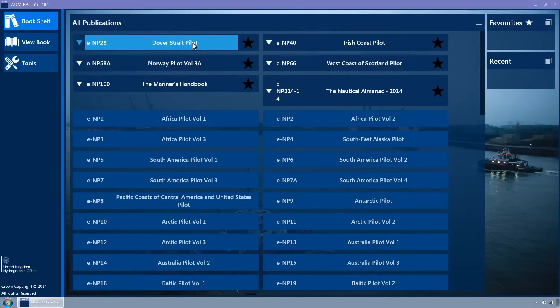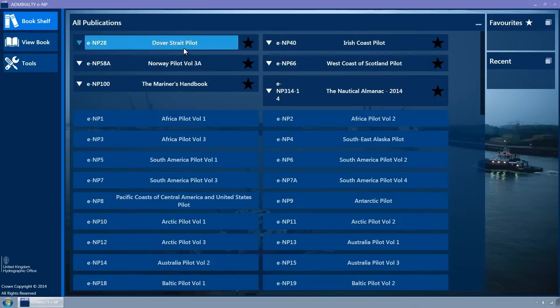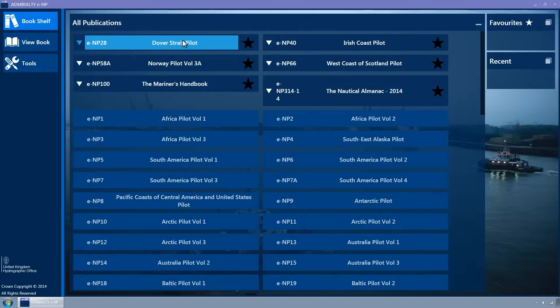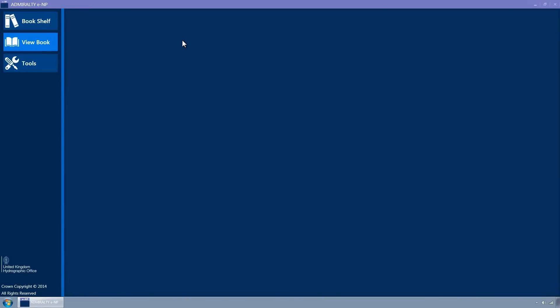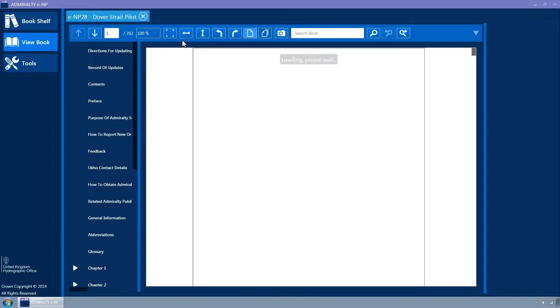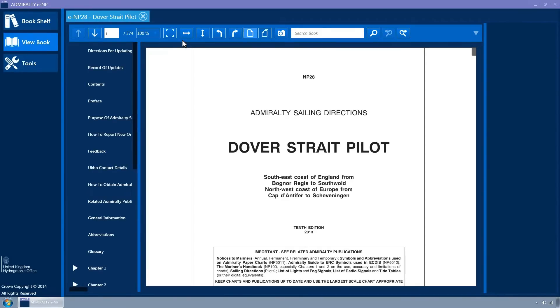Additionally, they can be clicked on when the mouse is moved over the tile and the tile colour will change to light blue indicating that the tile is clickable. Click on an ENP tile you have purchased. The View Book page is then displayed.